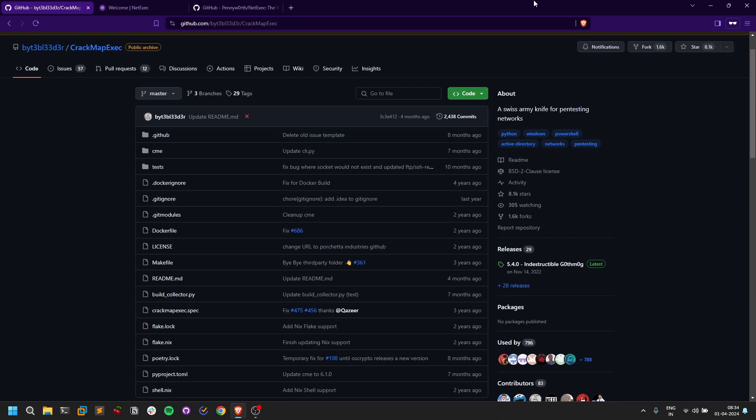Hello everyone, this is Sathvik, and this is a quick video and small update. I recently covered one of the legendary tools, or you can call it a Swiss Army knife, called CrackMapExec. This particular tool is very useful when you're in an Active Directory network—like 80% of the time it's mostly used in Active Directory.